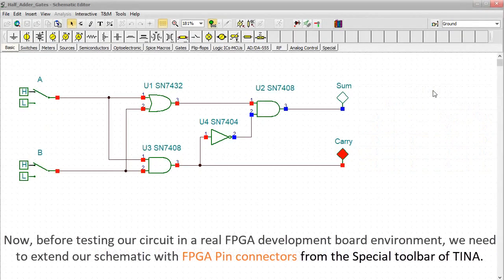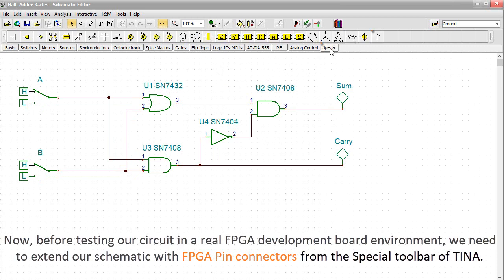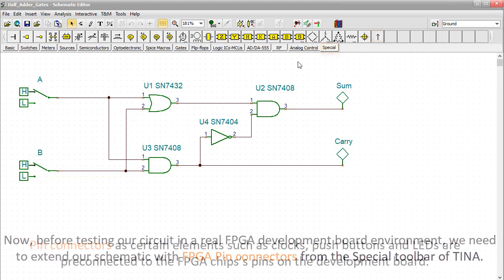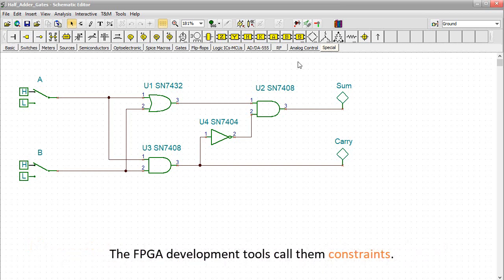Now, before testing our circuit in a real FPGA development board environment, we need to extend our schematic with FPGA pin connectors from the special toolbar of TINA. Pin connectors for certain elements such as clocks, push buttons, and LEDs are pre-connected to the FPGA chip's pins on the development board. The FPGA development tools call them constraints.